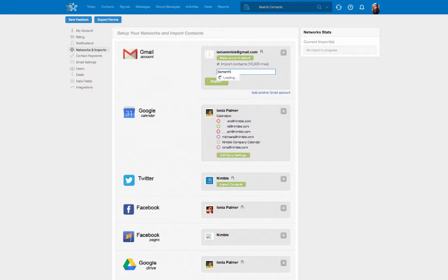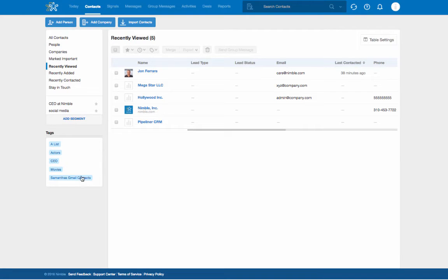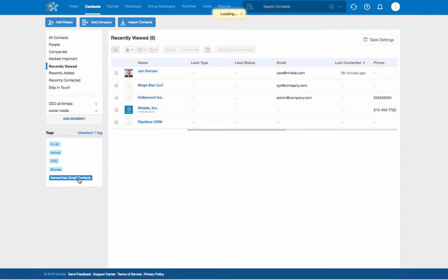Enter a tag to group the imported contacts. Once the contacts import, you'll find the tags in your contacts tab. Select the tag to display your list of contacts.